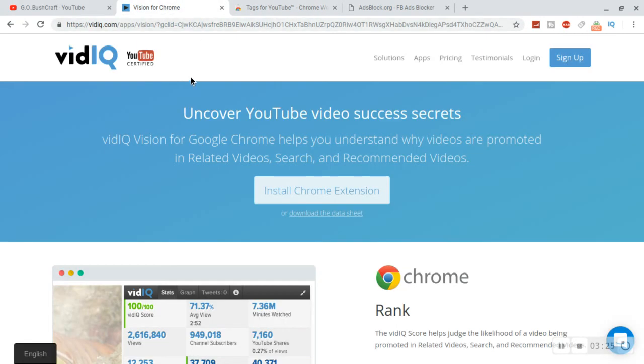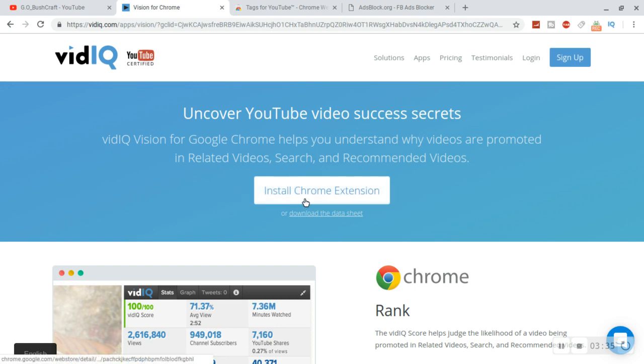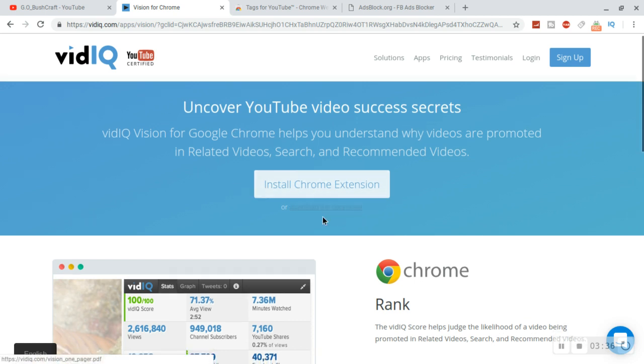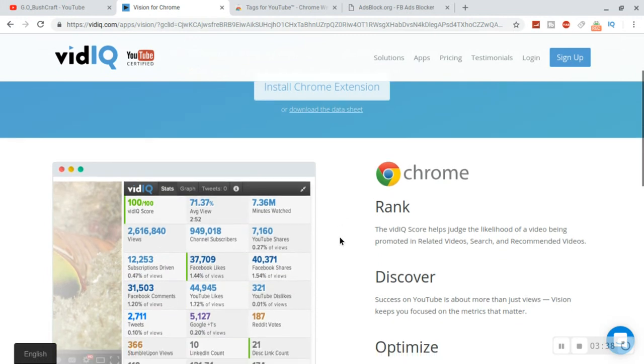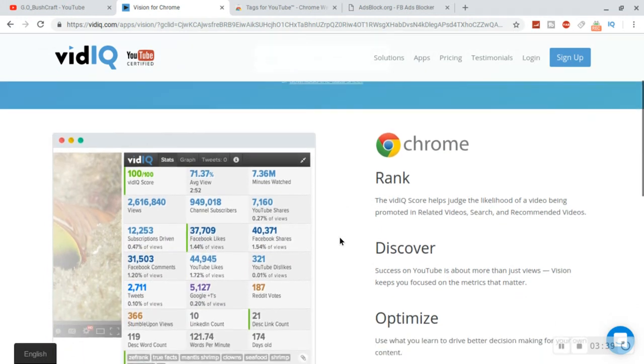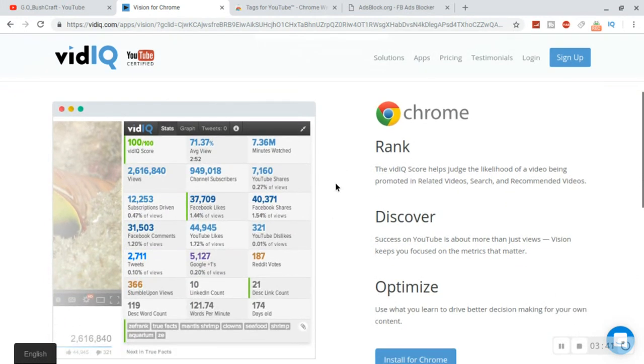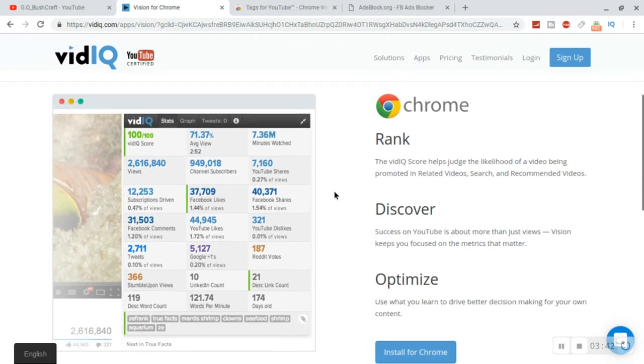So next what you want to do, you got to use this on Chrome unfortunately. Let's just go to VidIQ and you can see that it is YouTube certified. You go install Chrome extensions.